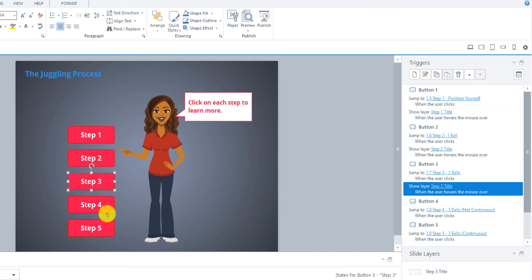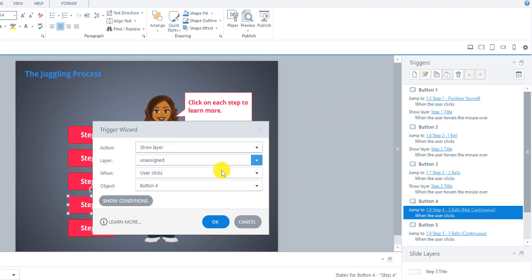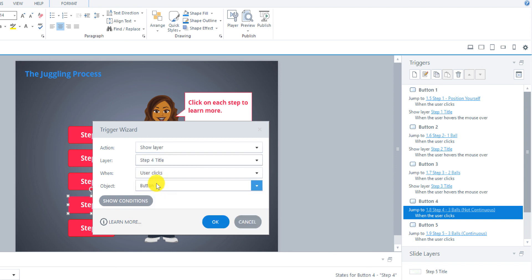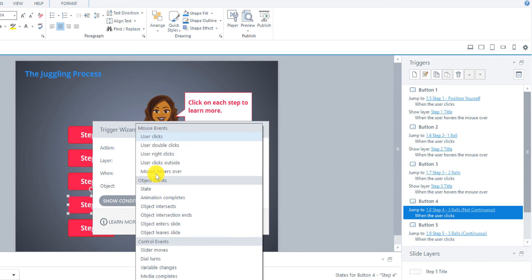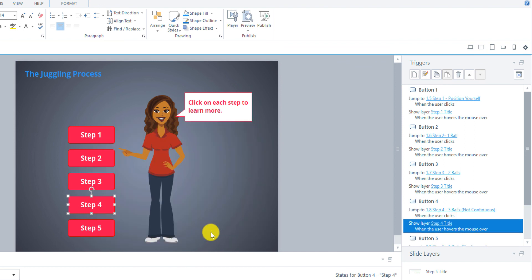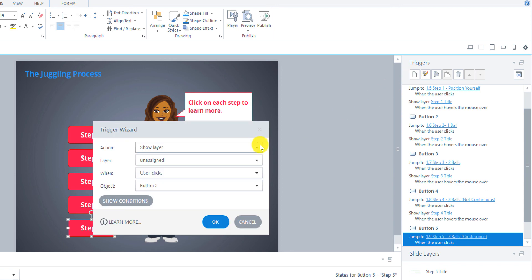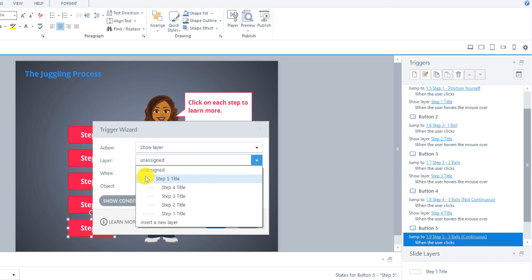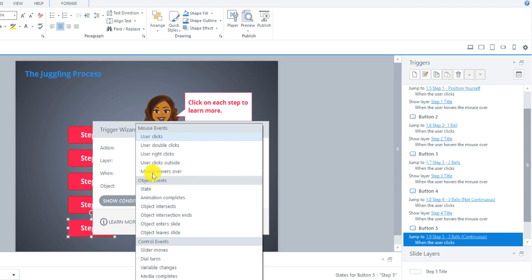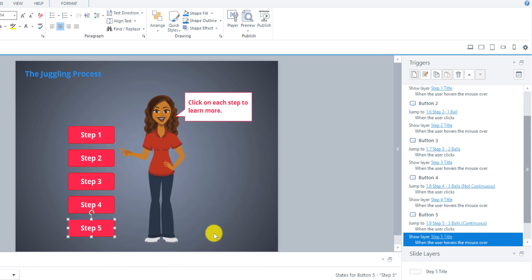And Step 4, add trigger, show layer Step 4, mouse hovers over button 4. And last, Step 5, show layer Step 5 title, mouse hovers over button 5. Okay.